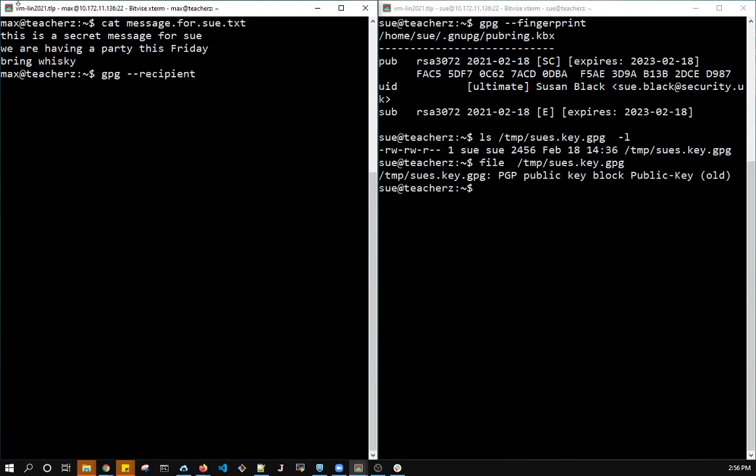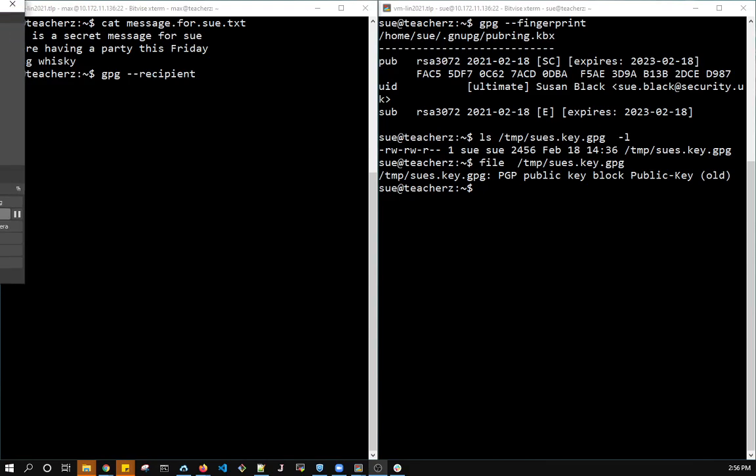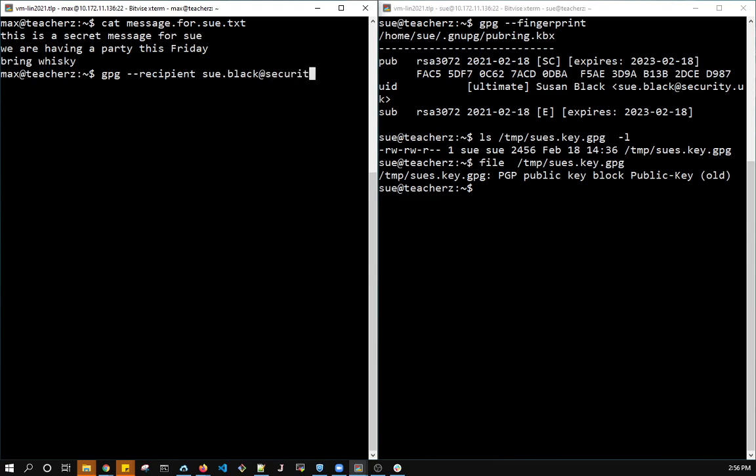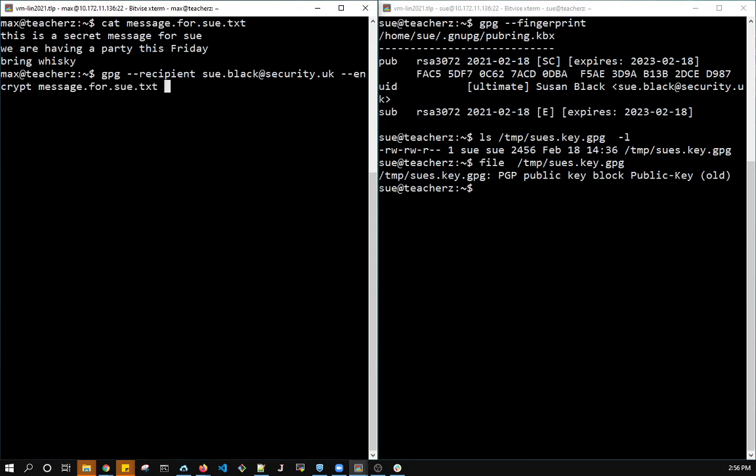And I use the email that's inside the key, so Sue's email. This is a way for looking up. The email is a way to tag the key for looking up the key. It's not really used per se to send emails, but it's a way to tag the key and be able to retrieve it from the keyring. And then I want to encrypt my message.